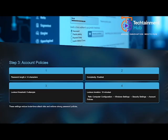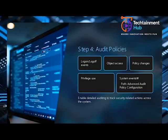Use the User Rights Assignment section to control who can log on locally or remotely. For example, deny local logon and network access to guests while allowing only administrators. These privileges significantly affect system security and must align with least privilege principles.